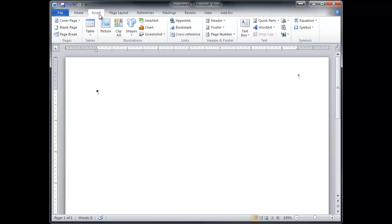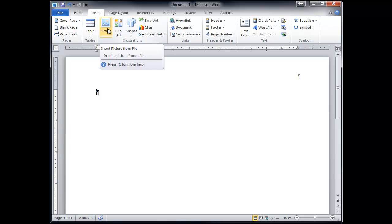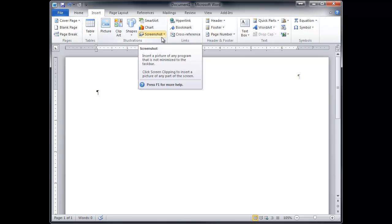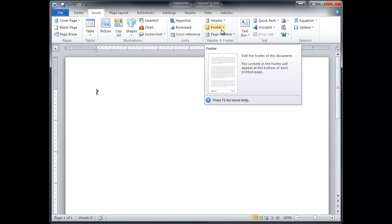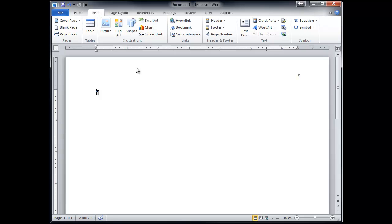The insert tab is everything you can stick in a document. So cover page, we'll use tables and pictures kind of a lot in here. A screenshot, interesting. I've never noticed that one. Here's your header and your footer. If you didn't want to just right click and edit header, which takes you into the header too. A text box is like a floating box where you can place text and sort of float it around the page. Word art, we'll cover that in the portfolio cover lecture.